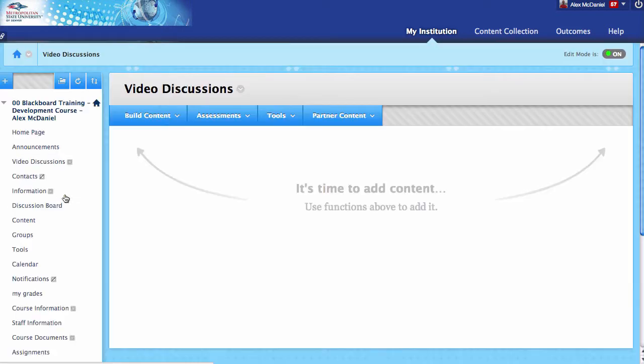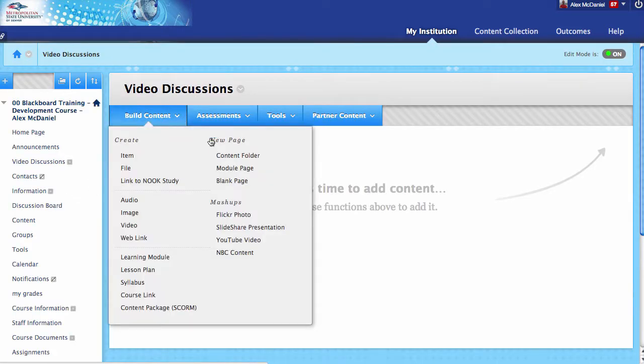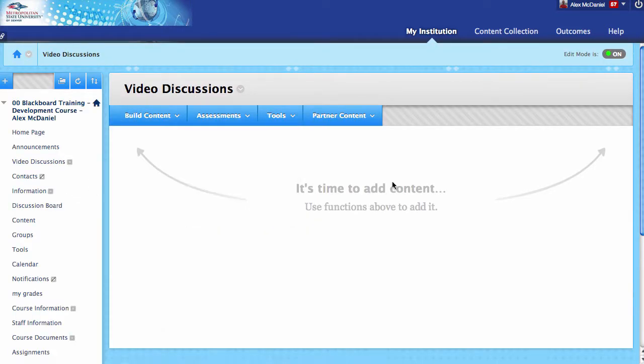I'm going to go into Video Discussions. What I want to do is set up the tool—a link to the discussion room.